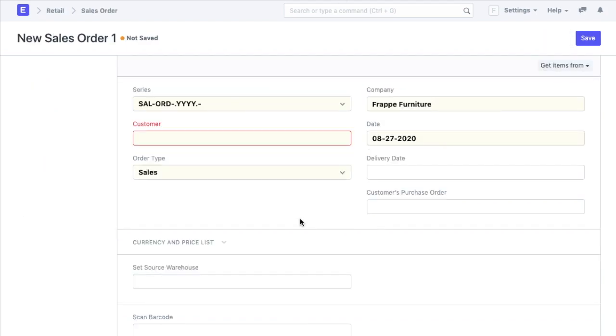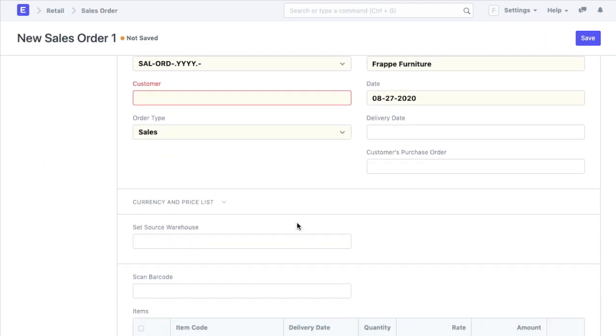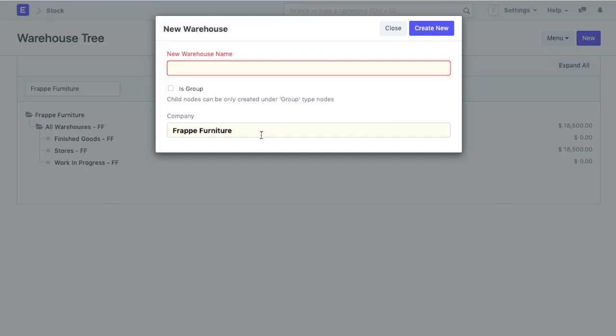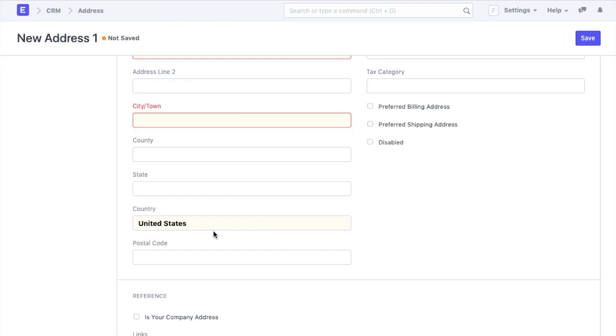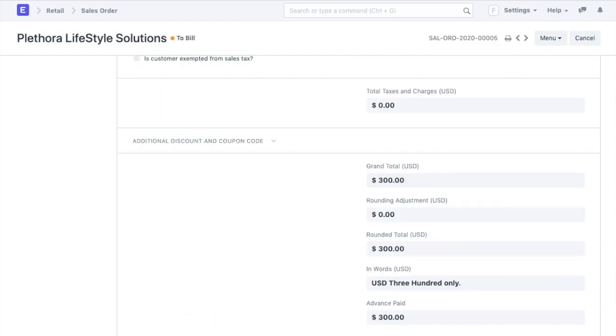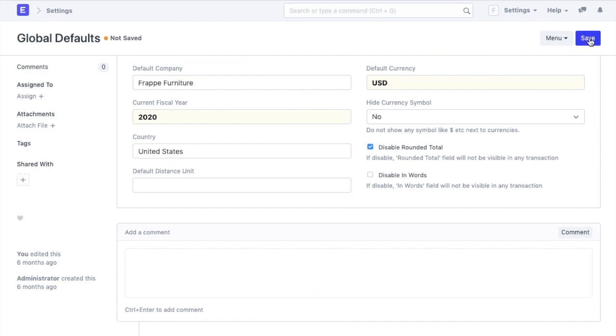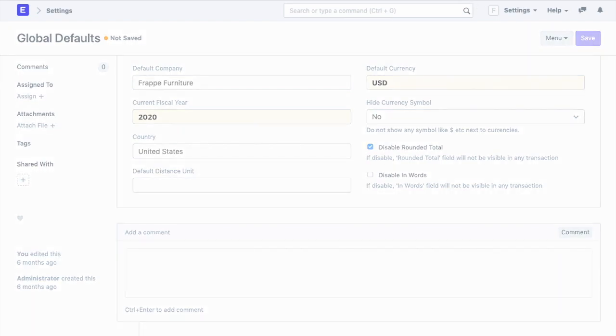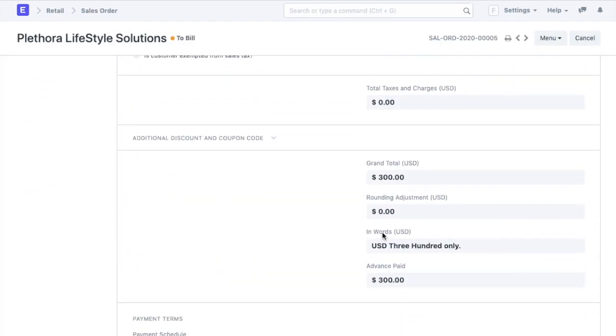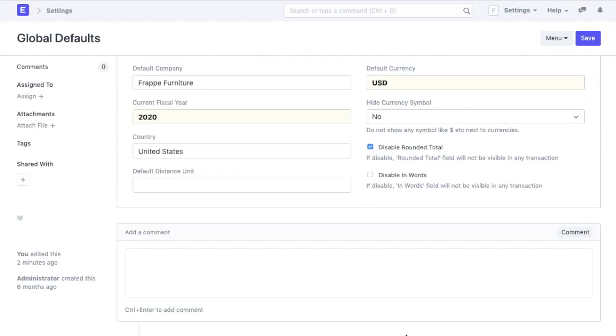Now if we create a sales order and all the other documents, my currency, company and country will be auto-populated here. Since we have not disabled the rounded total, we can still see that field. However, if we disable the same and check the sales order again, the rounded total will not be there. These global defaults will be applied throughout the account and can be changed anytime later.